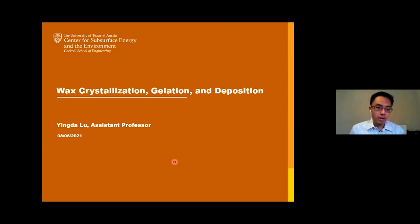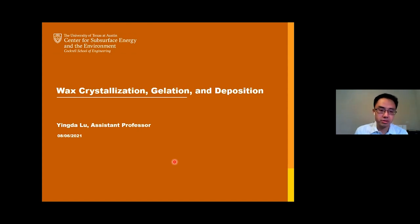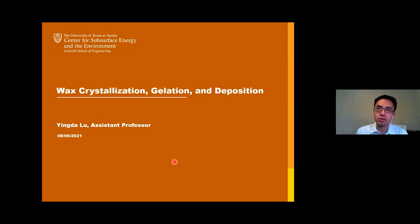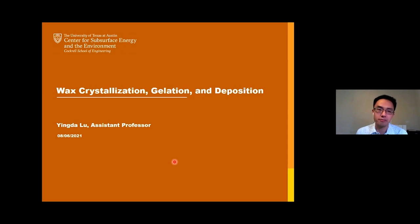Hello everyone. My name is Yingde Liu. I'm a new assistant professor of petroleum engineering and I just joined UT PGE last fall. Thank you for participating in this webinar. I'm glad to have this opportunity to talk about my research. This presentation is about wax crystallization, gelation, and deposition — work I have been doing in the last couple of years.